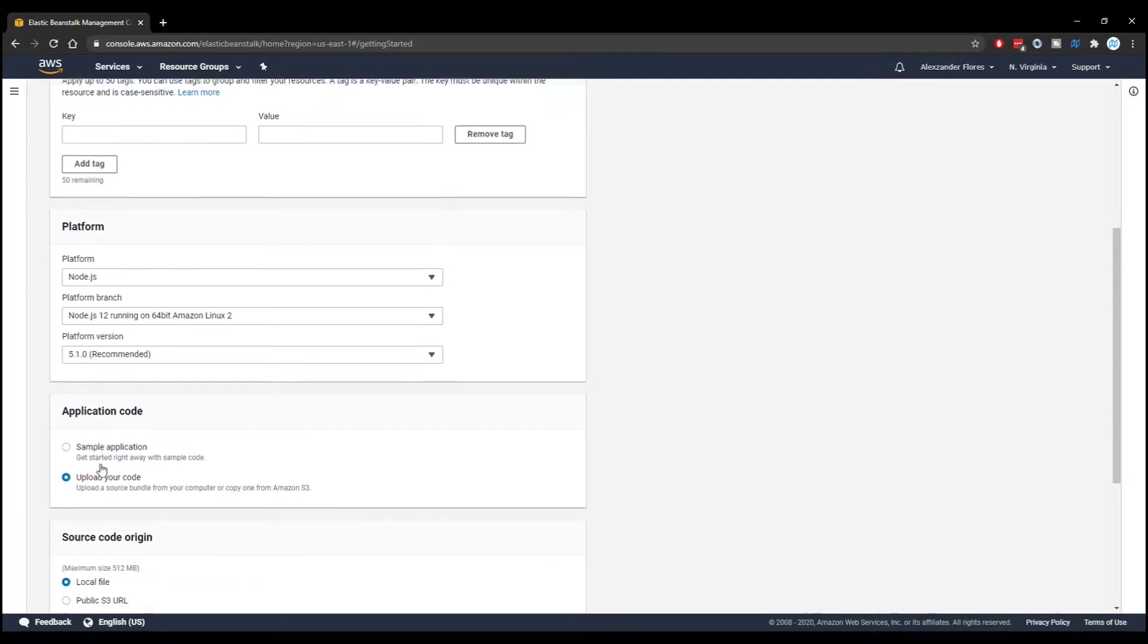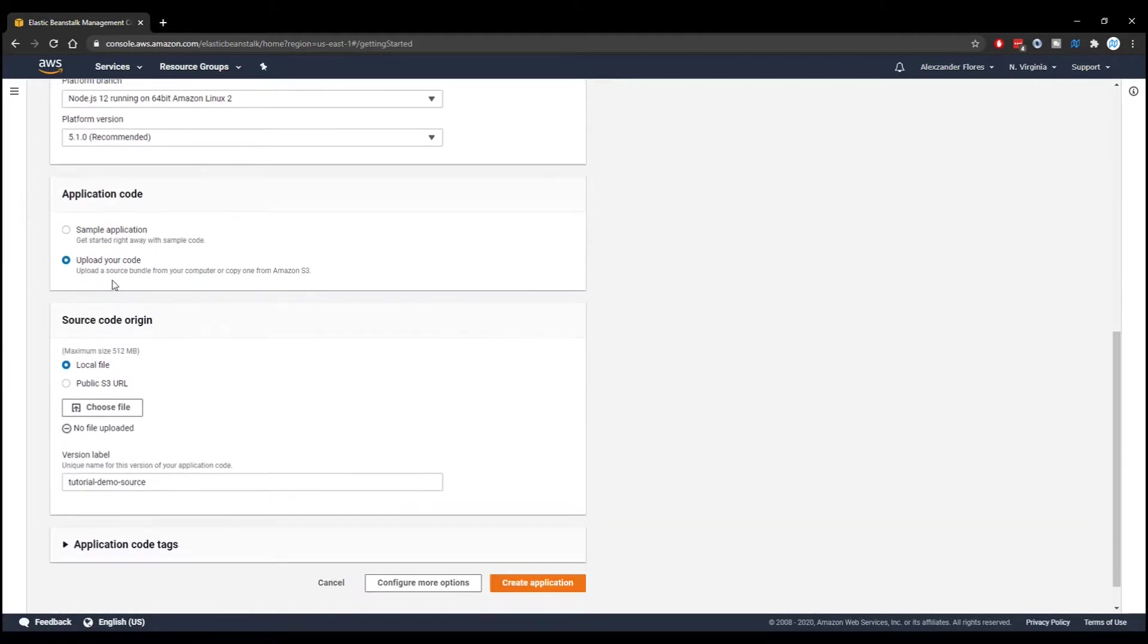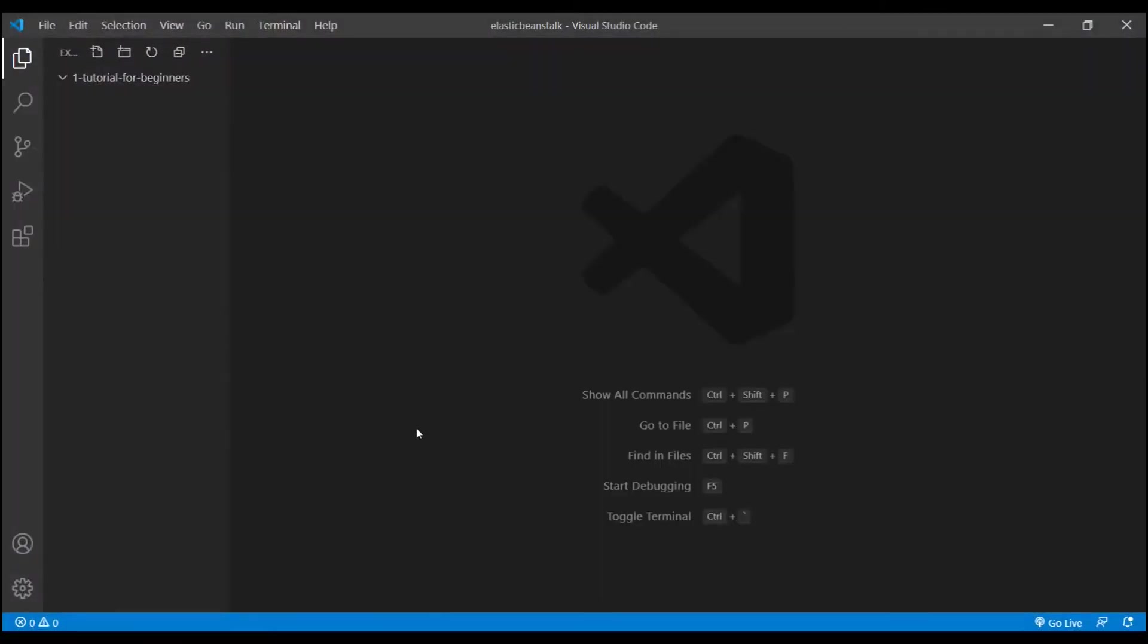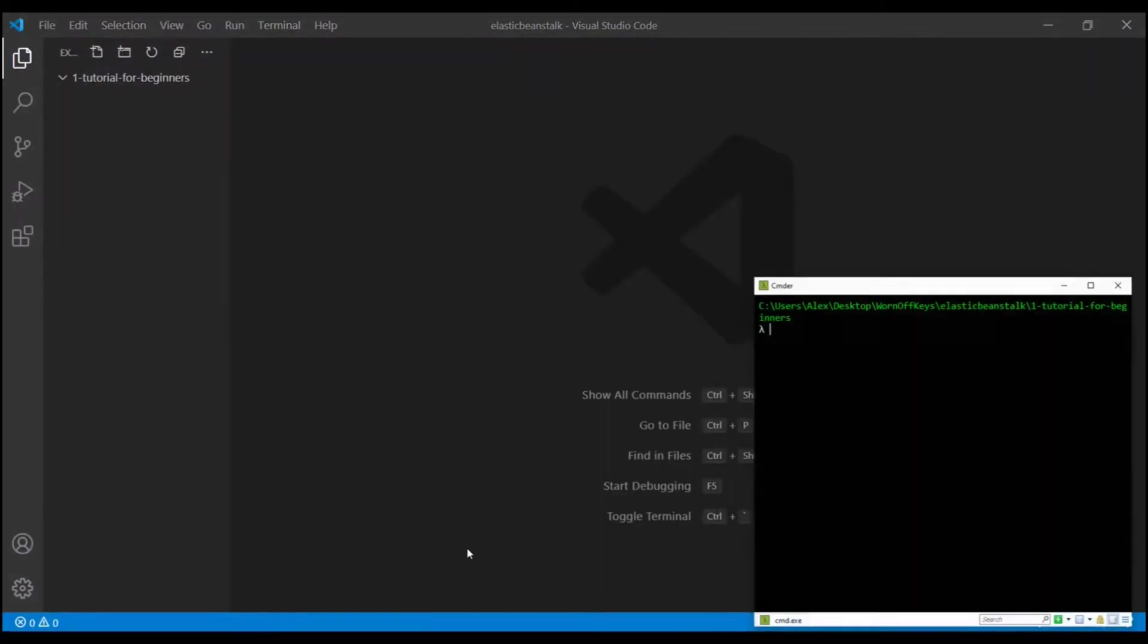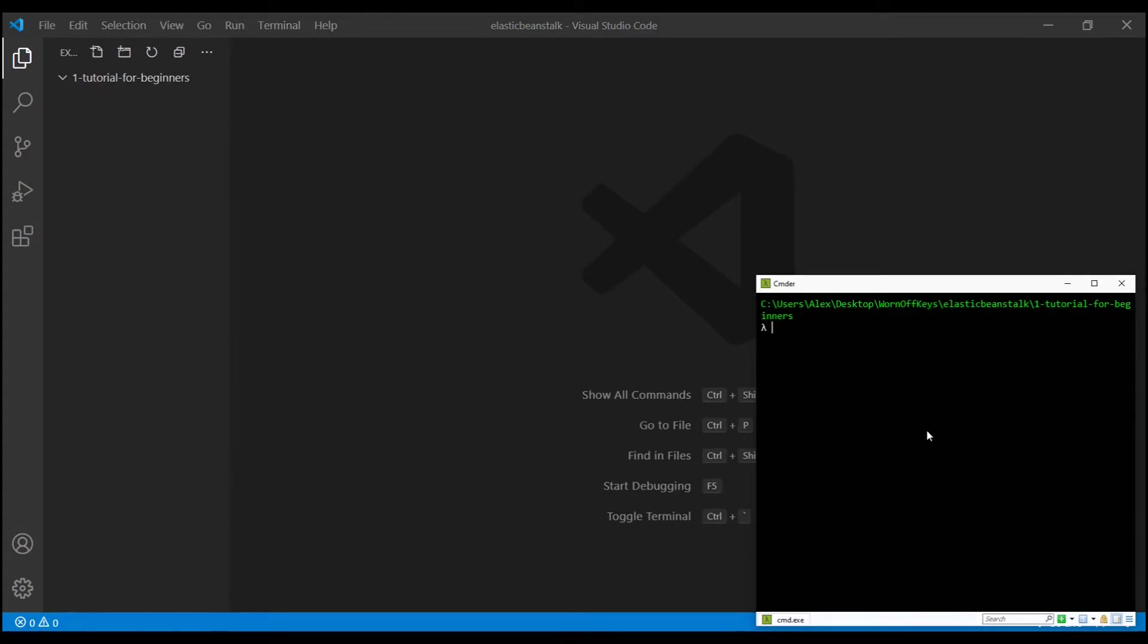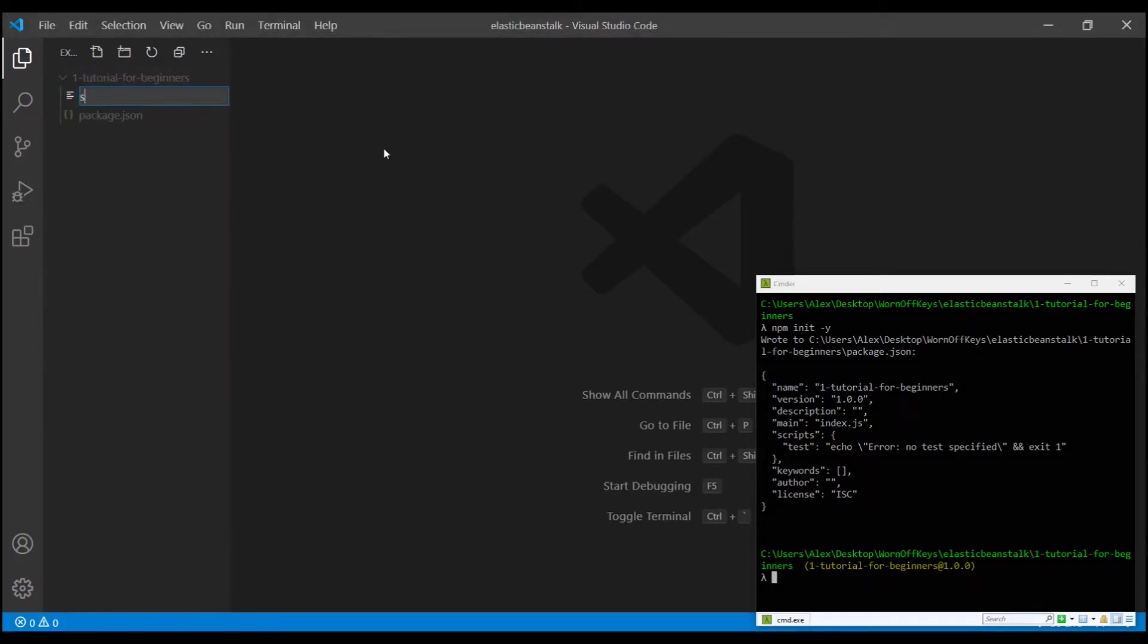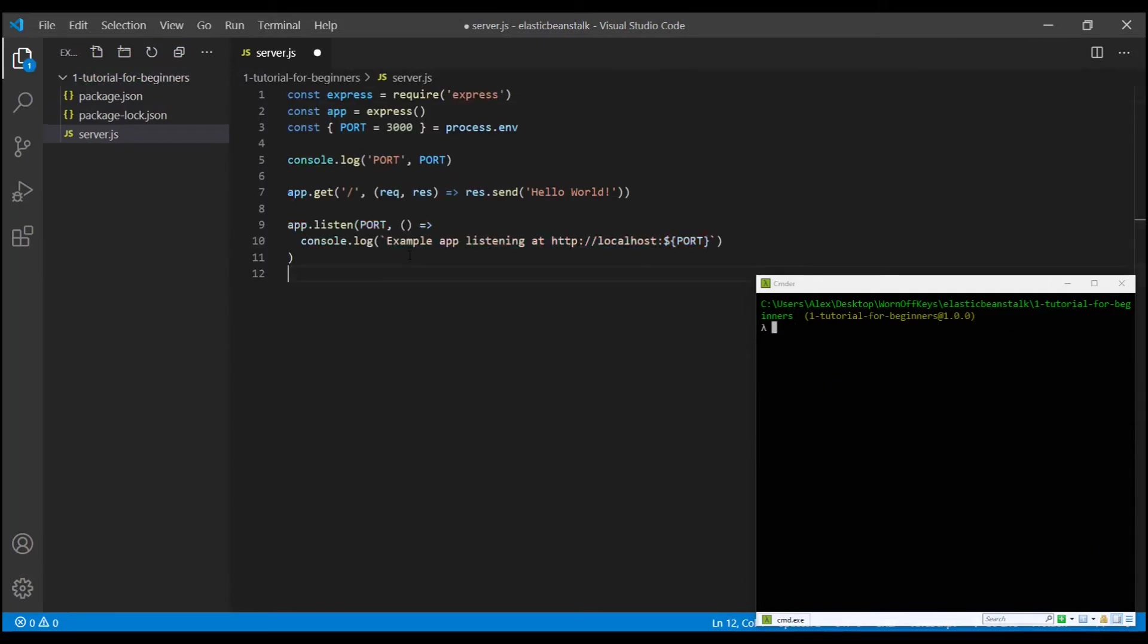Now, we have to upload our own code. So to do that, I'm going to go into VS Code, and I'm going to open up my console. I'm going to run npm init -y. This is going to initialize a basic project for us. I'm also going to make a new file called server.js.